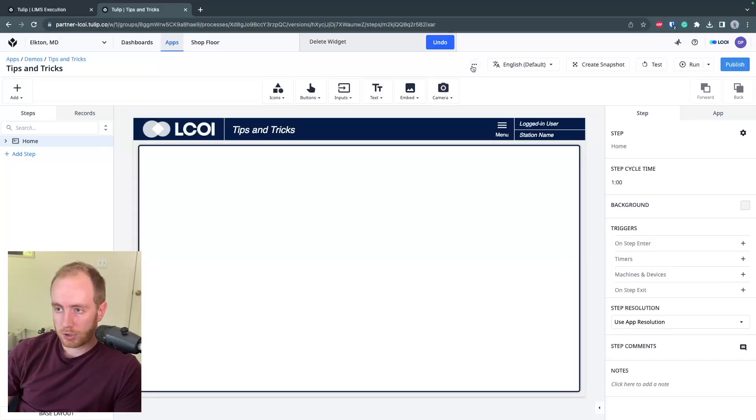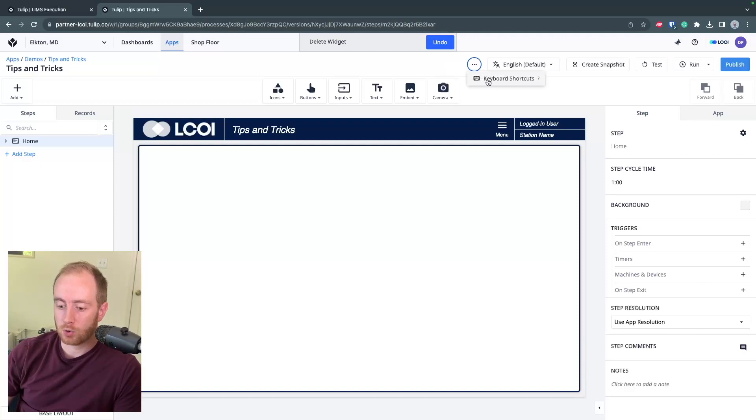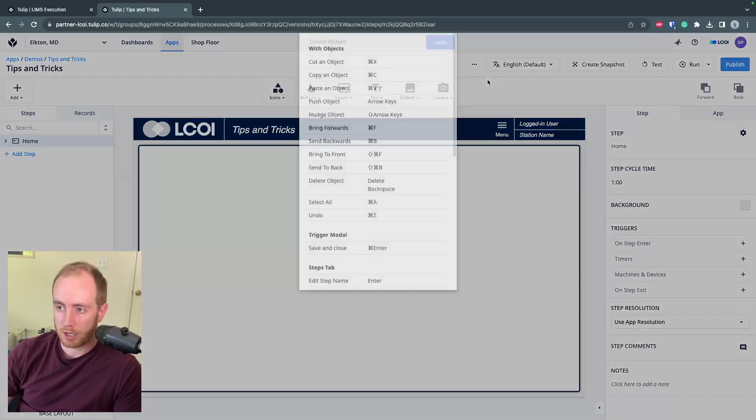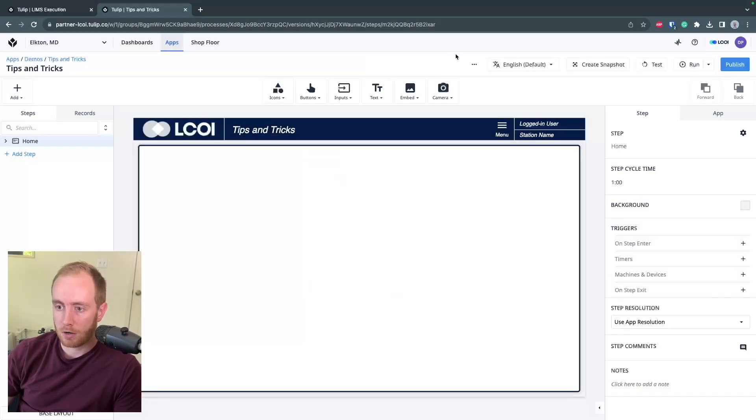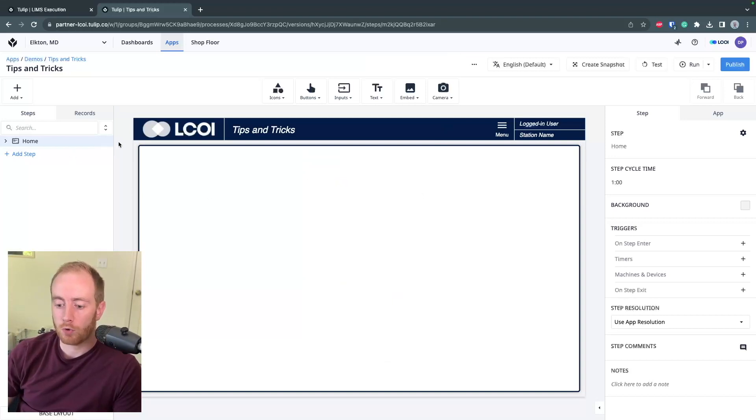Next trick, remember that if you click these three dots up here, you can access the TULIP app editor keyboard shortcuts. There's a long list here, really good to take advantage of these to help you go faster when you're building apps.